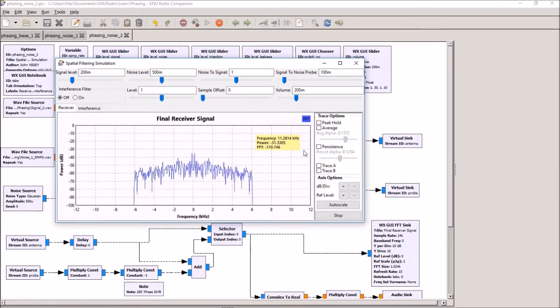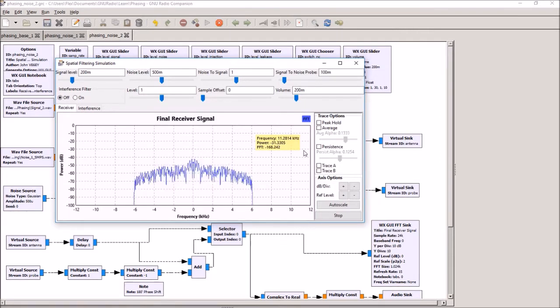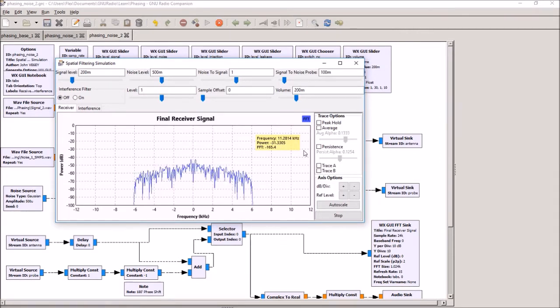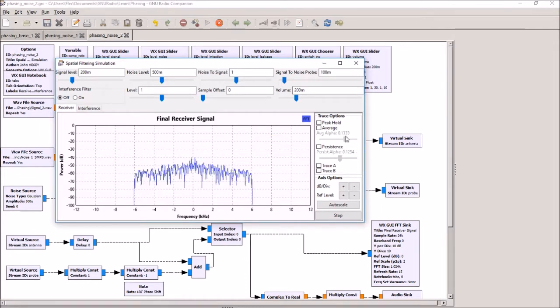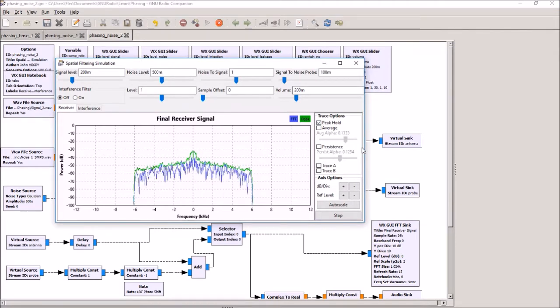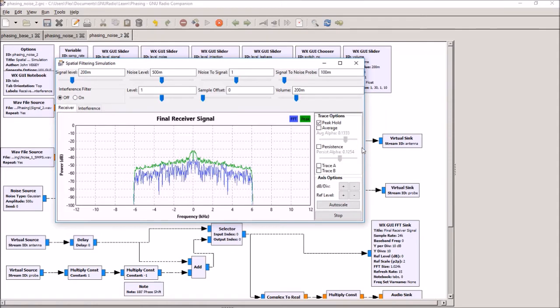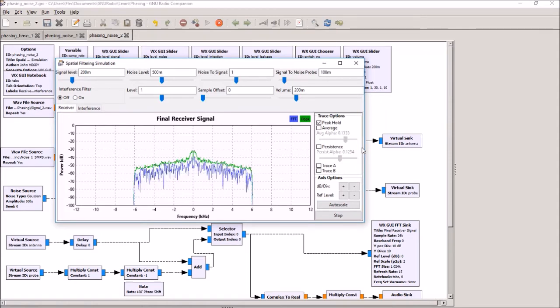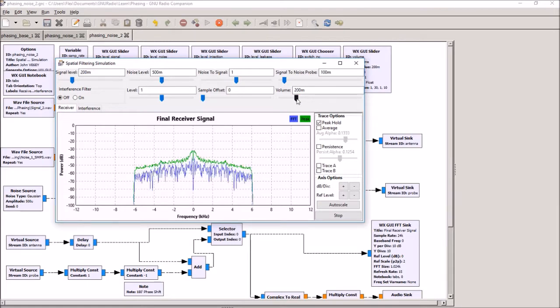Okay, so here we have a signal that we want to listen to, which is being overwhelmed by a switch mode power supply noise. If we turn the peak hold on, you can see what the signal plus noise looks like. In effect, the switch mode power supply is jamming the signal we want to listen to. I'm going to show you what happens when we use spatial filtering.